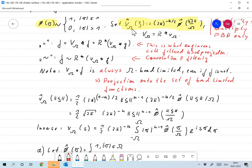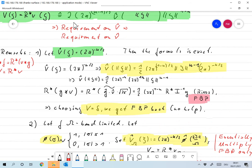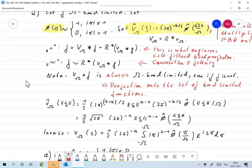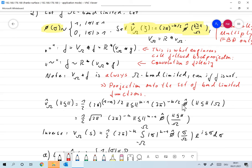Now if we choose our capital V_omega hat in this form, how do we have to choose small v_omega hat? We just plug into the formula that we already proved — same thing as before — only this time we have phi hat of norm(xi) / omega, and we get a nice formula for V_omega hat based on the Fourier transform of phi hat.